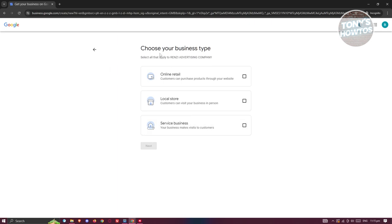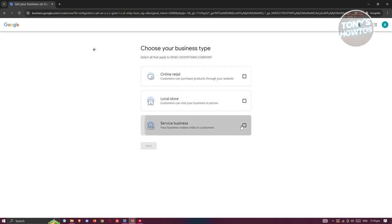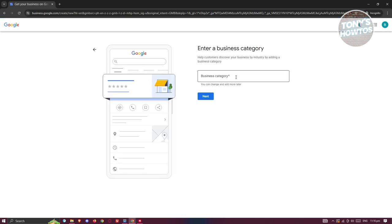From here it's going to ask you to choose your business type. You have Online Retail, Local Store, or Service Businesses. In this case, I'm going to select Service Business and click Next.